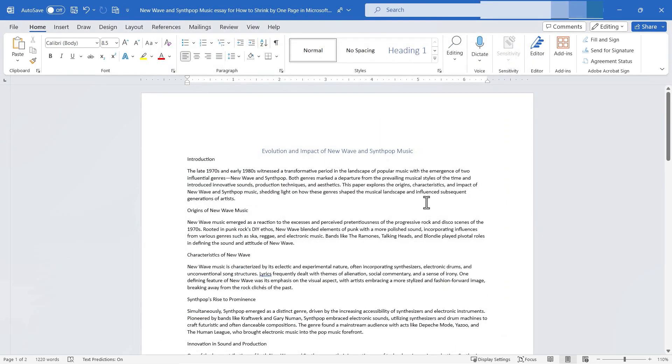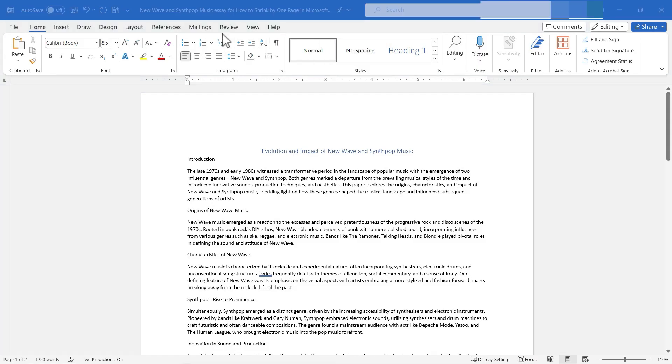Now one other thing I want to point out is it is possible to customize the ribbon so that this option to shrink one page shows up on the ribbon itself. Let's take a look at that.